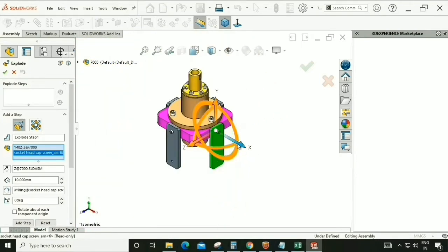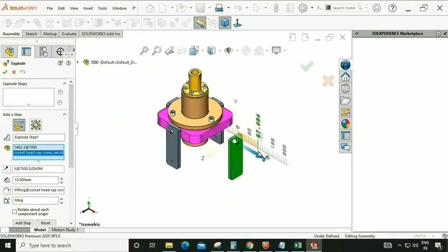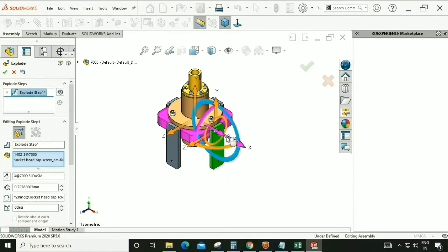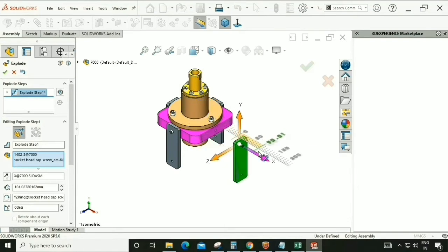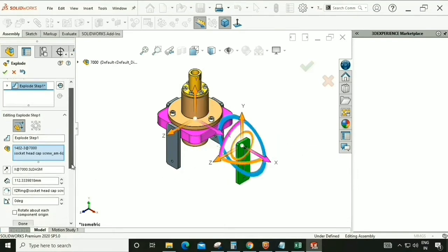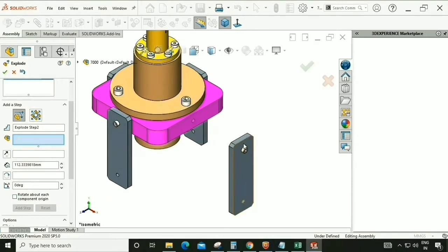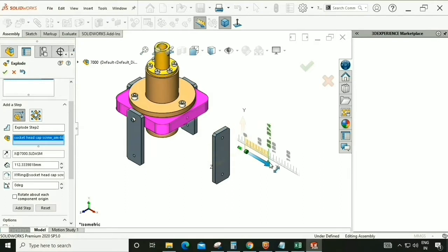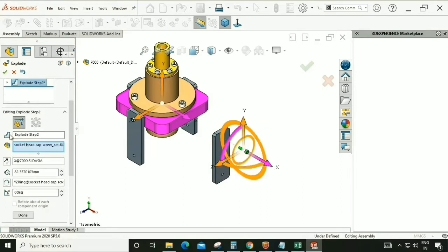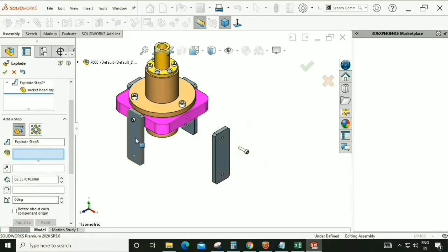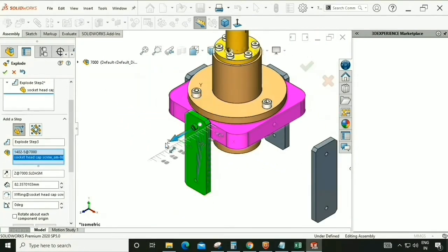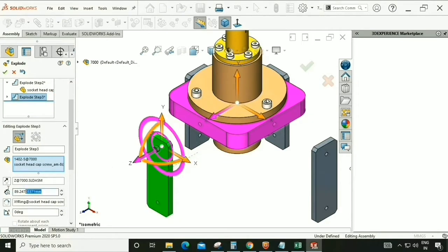We have three options to drag parts. We're going to drag in this direction because this is how it's going to be assembled. Scroll down, done. Now we need to drag this bolt — okay, fine, done.